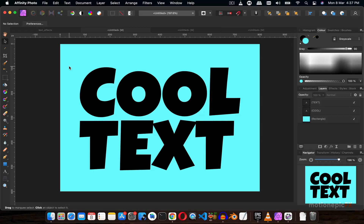Hey, welcome back to the channel. In today's video, I'm going to show you how you can create three really cool text effects for your thumbnails inside Affinity Photo.